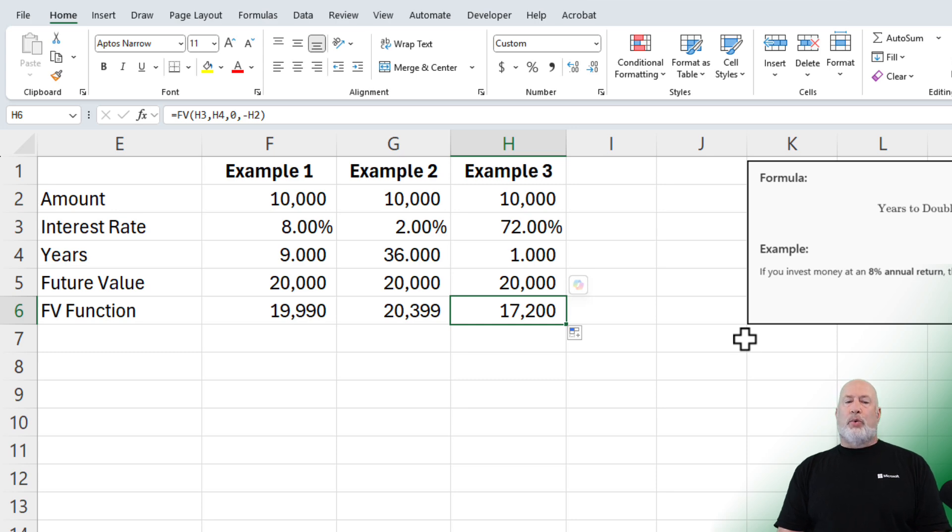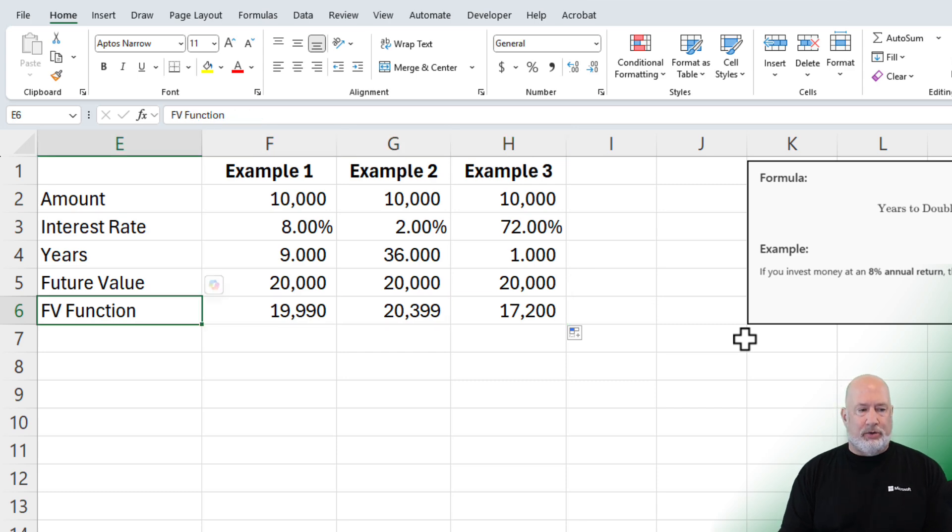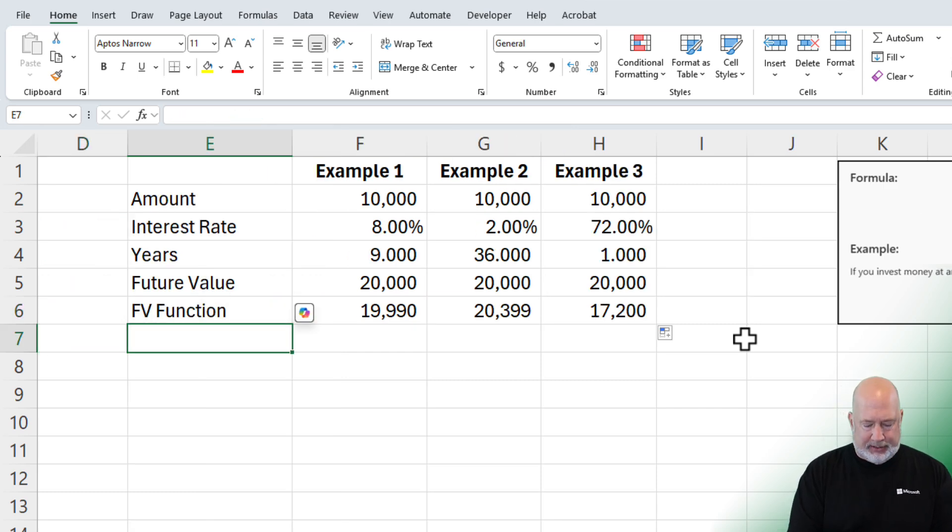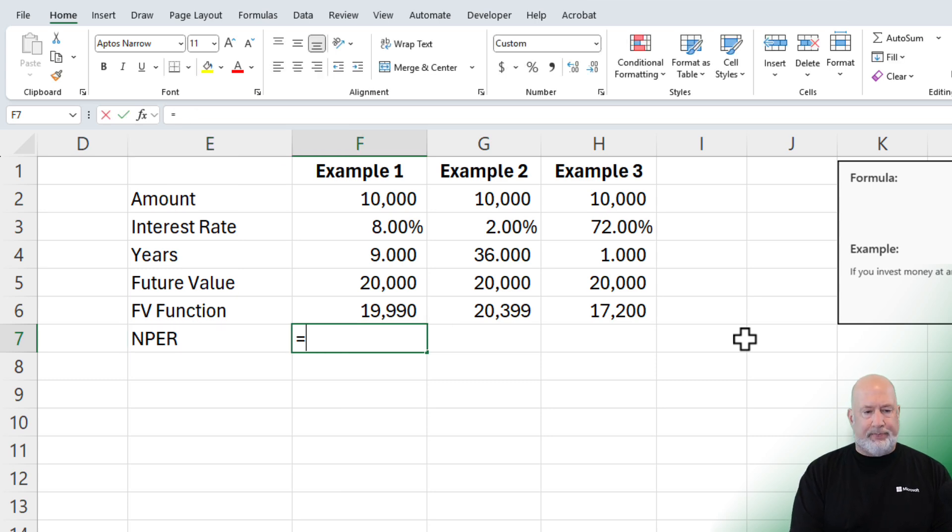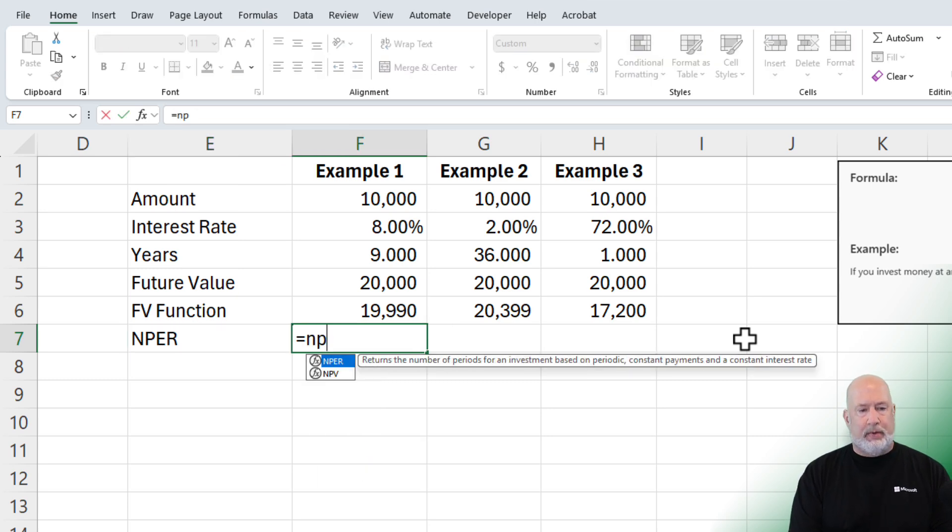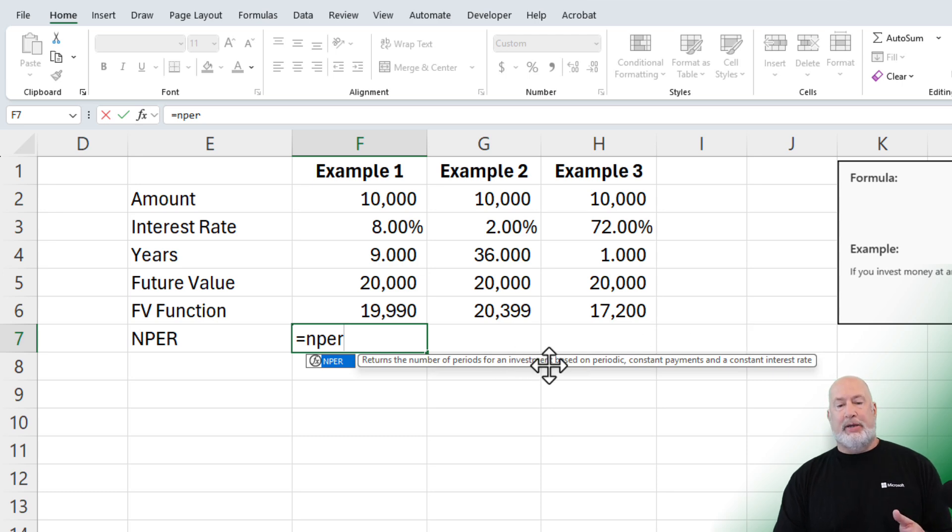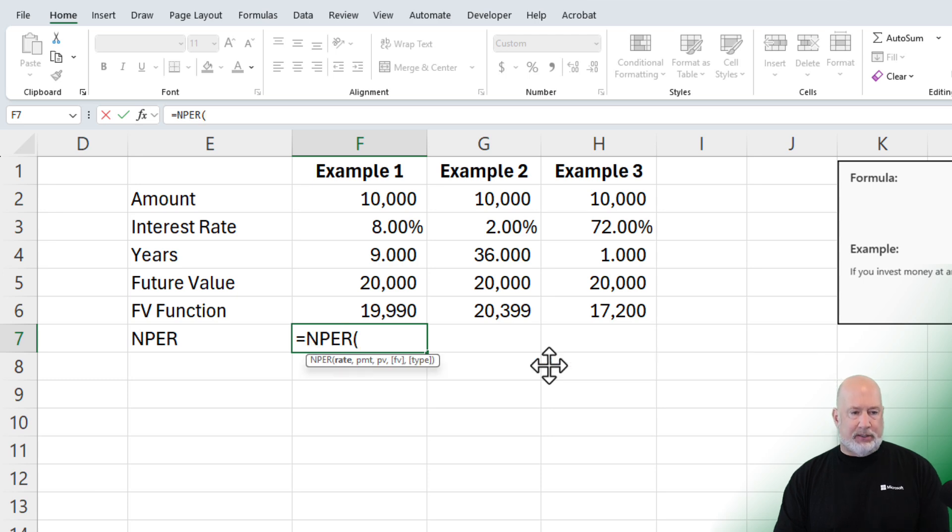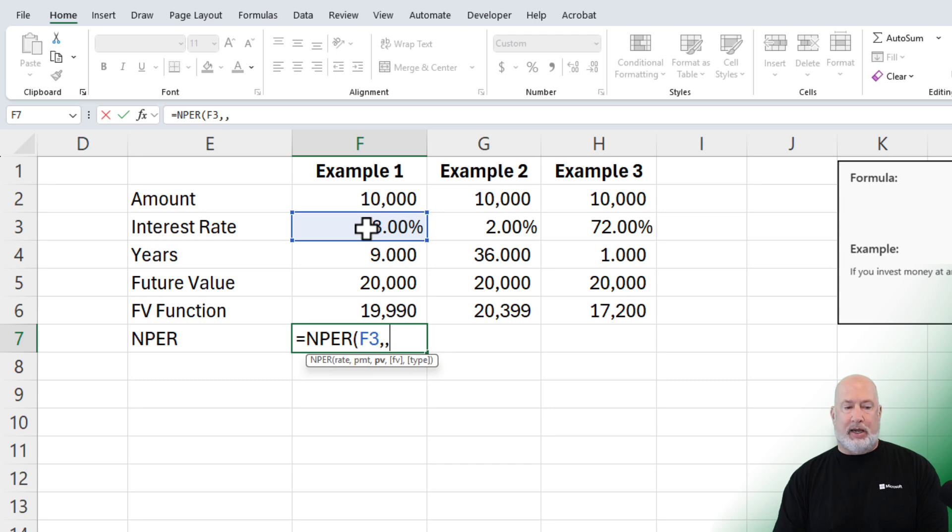So if you're wondering exactly how long will it take to double? We'll use the future value. Here's another great function. It is NPER. I'm in cell F7. NPER returns the number of periods for an investment based on periodic constant payments and a constant interest rate. That's exactly what I want. What is our interest rate? That is cell F3. The payment is still zero or leave it blank.